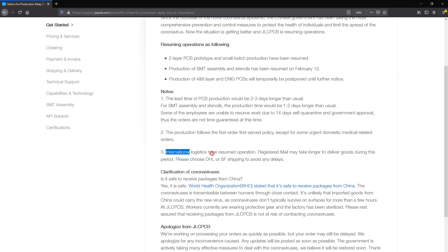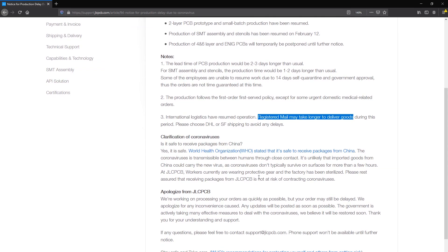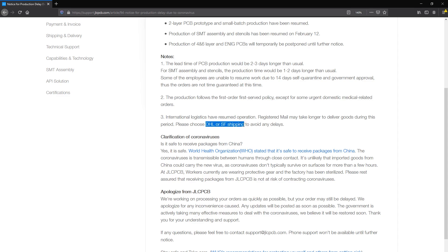Shipping companies have also resumed service but they do recommend avoiding standard registered mail because it might have unpredictable delays. They instead recommend to use DHL express or SF but myself I wouldn't expect these services to run as before either because for sure there is a lot of backlog to be processed until they get back to normal.